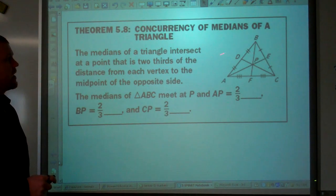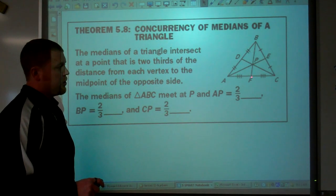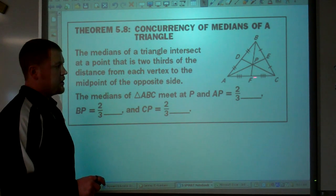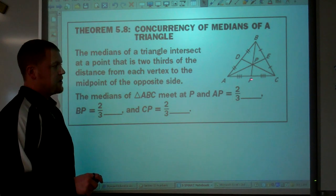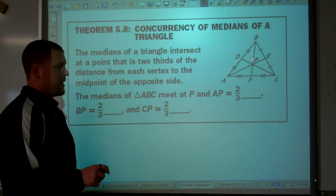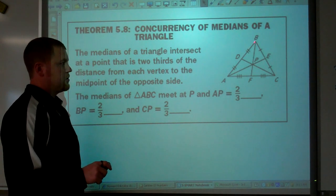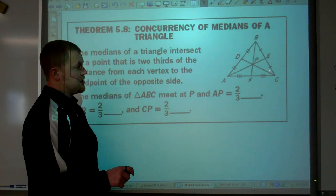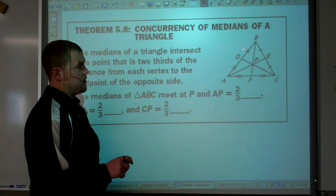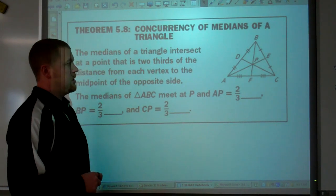Looking at medians: segment BF goes from vertex B to point F, the midpoint of the opposite side. We know F is the midpoint because segments AF and CF are congruent. So segment BF is the median. Similarly, segment CD is a median because D is the midpoint — segments BD and AD are congruent. And segment AE is also a median.